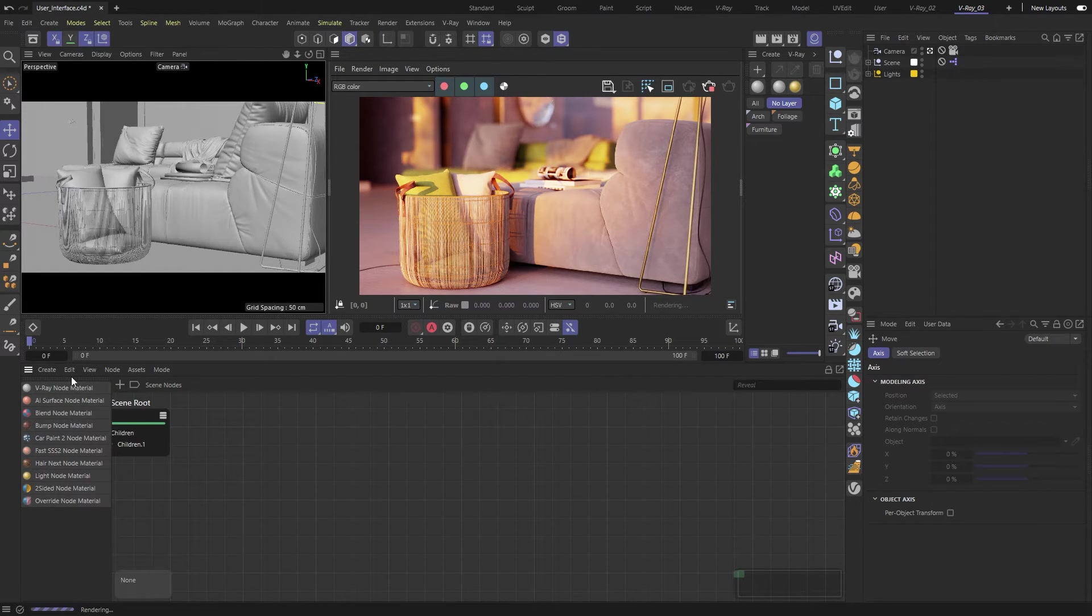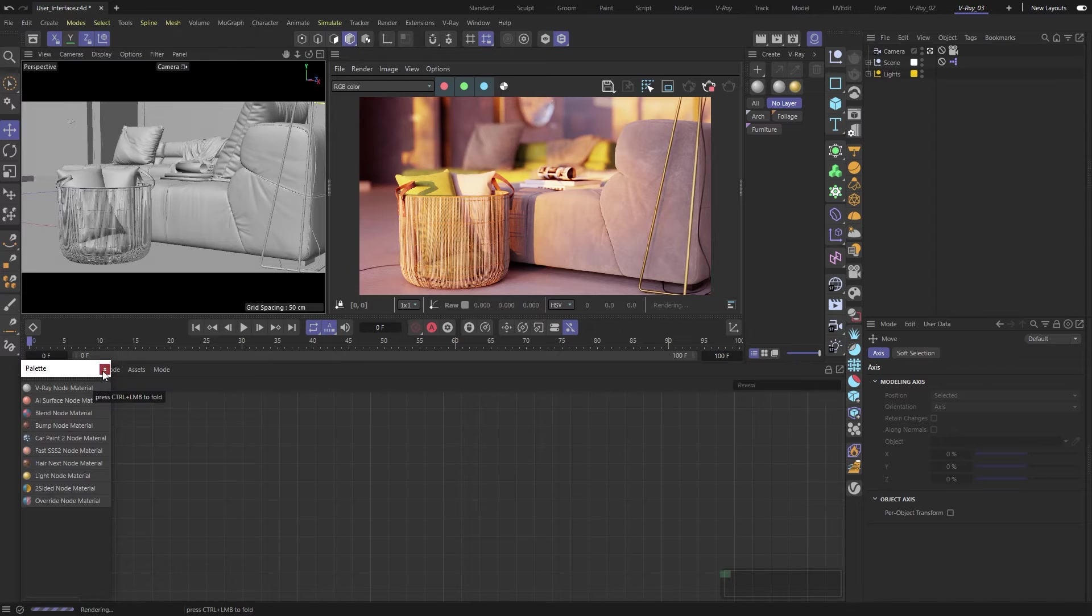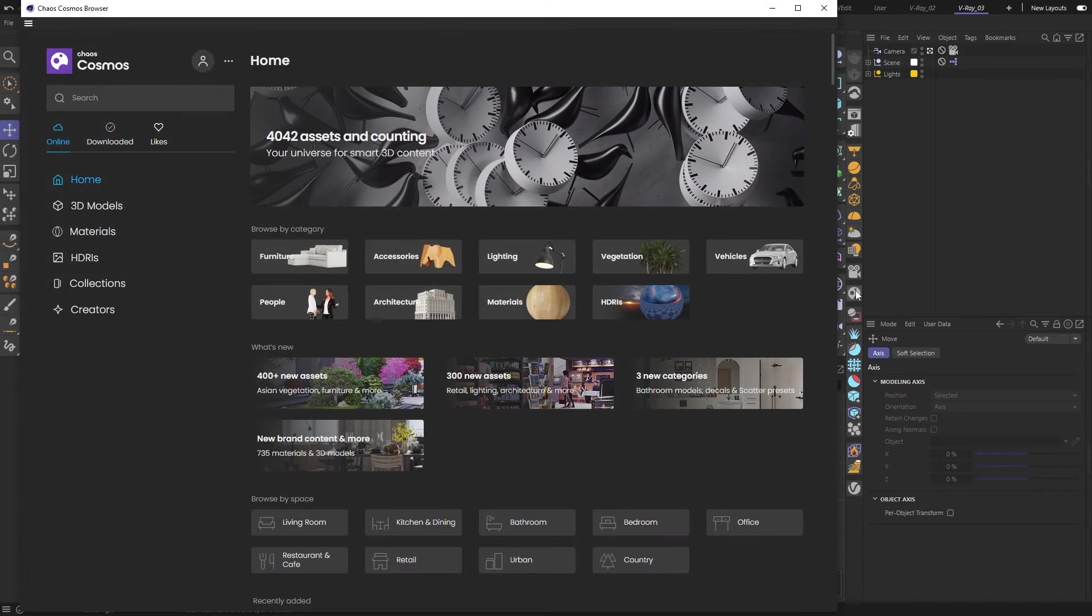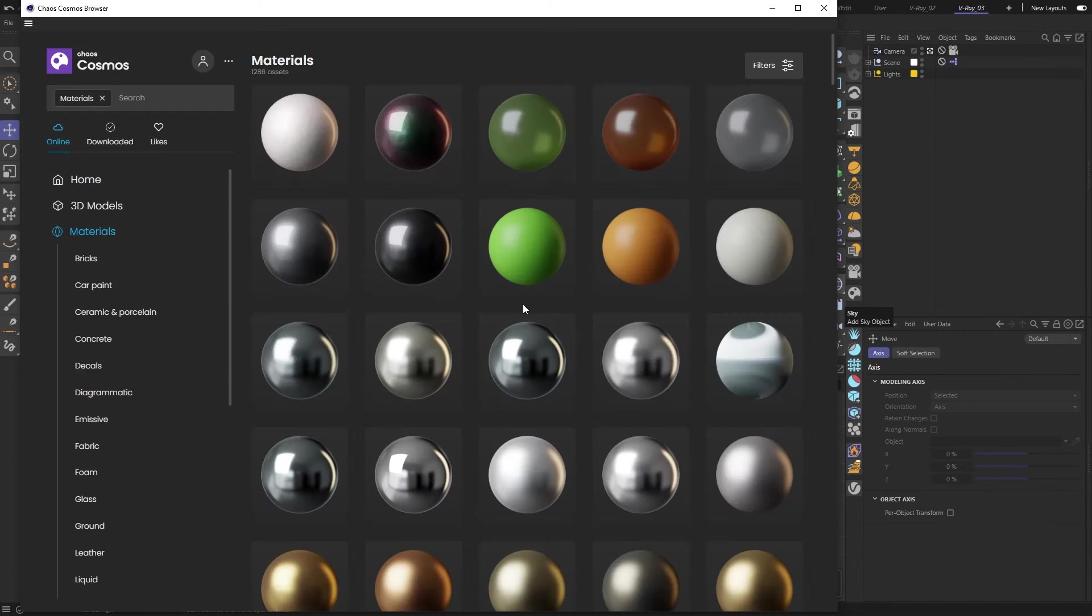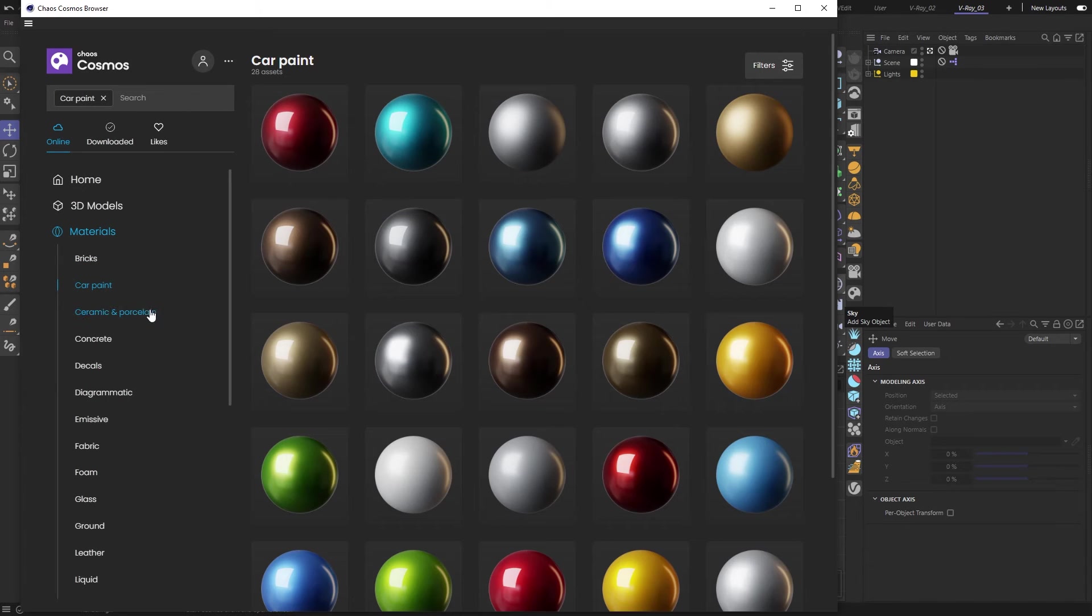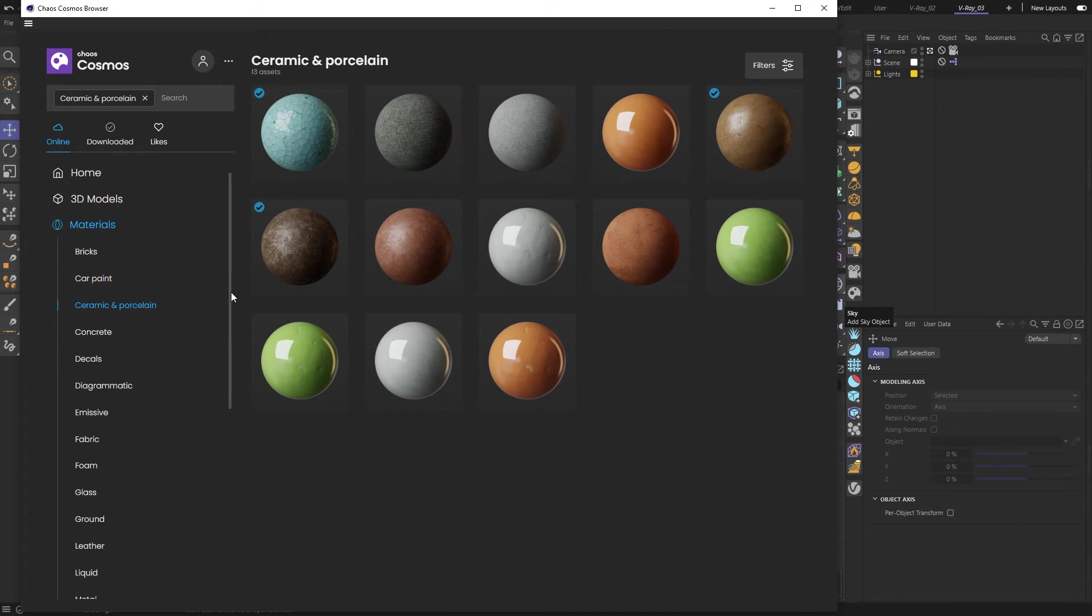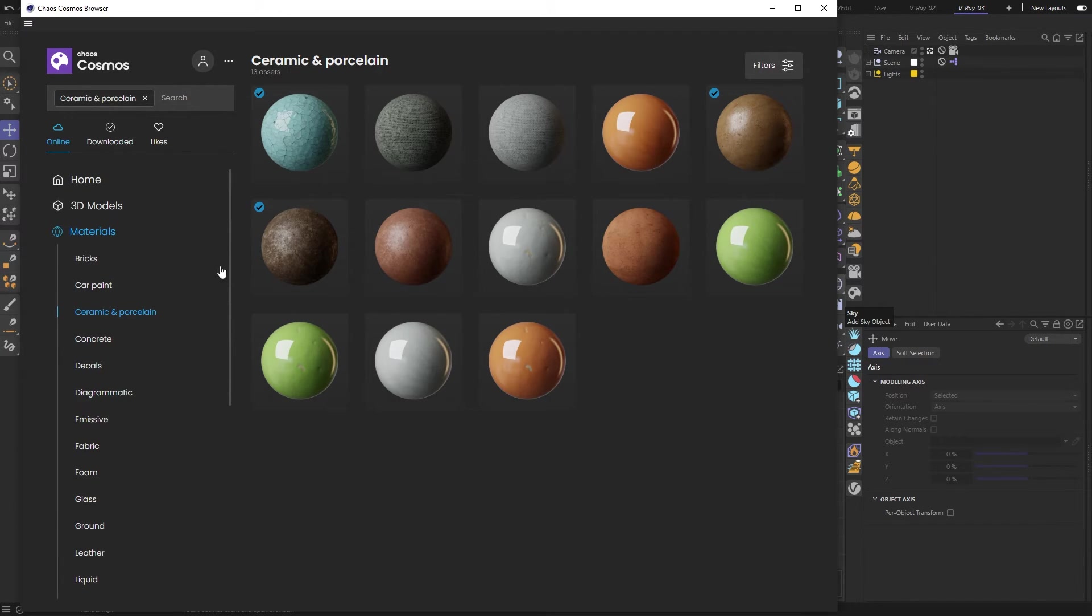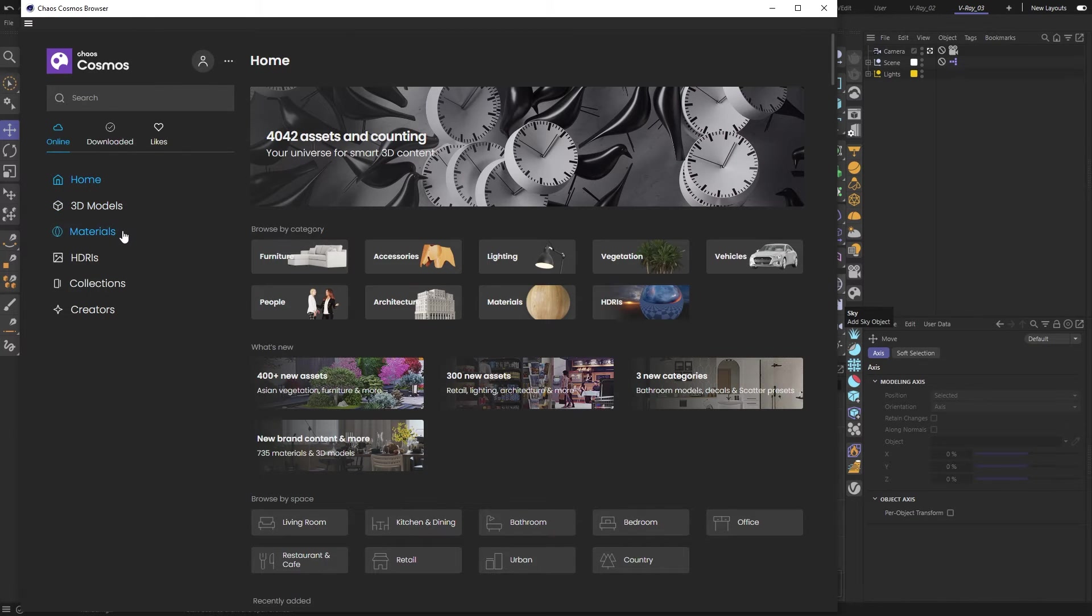You can find lots of material presets inside the Chaos Cosmos browser. To access those, click on the Cosmos icon and browse through everything. Cosmos is our ever-expanding library of ready-to-render assets, and it includes more than just materials. You can browse through 3D models, HDRI textures, and so on.